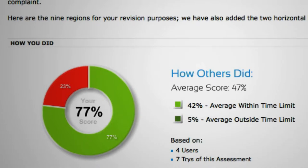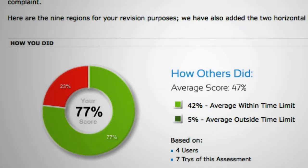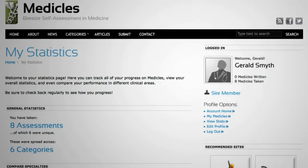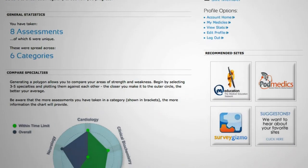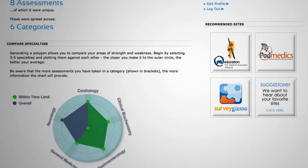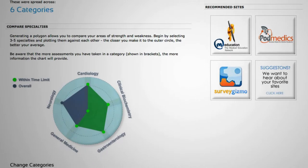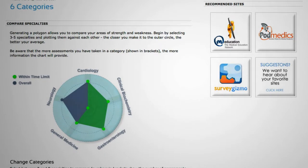They could test their knowledge and identify weaknesses, and this would be uploaded and stored as a progress chart. If you've got something that you can go back to, it's much easier to assimilate that information.